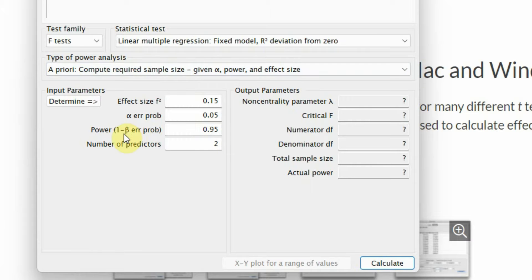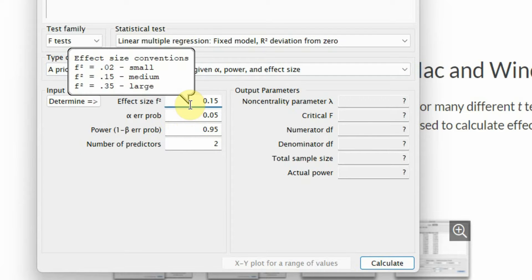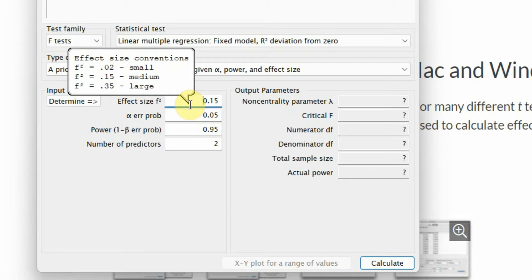The input parameters are effect size. There are 3 effect sizes normally: 0.02 for small effect, 0.15 for medium effect, and 0.35 for large effect. What is an ideal effect size? Well, there is no right answer to it, but normally we will go for a medium effect.